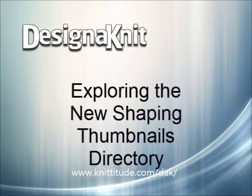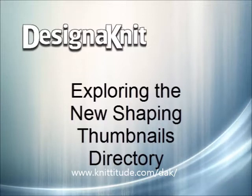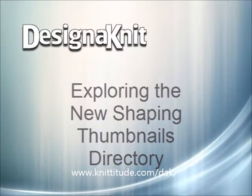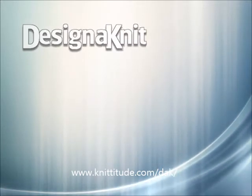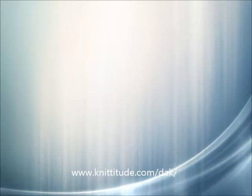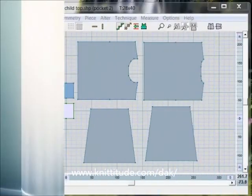Welcome to the Design It 8 video learning series. In this tutorial we'll be looking at the new thumbnail browser for shaping files.